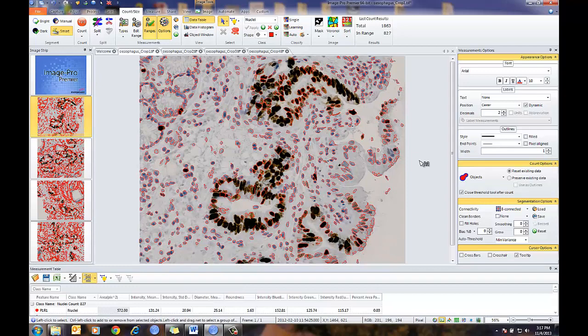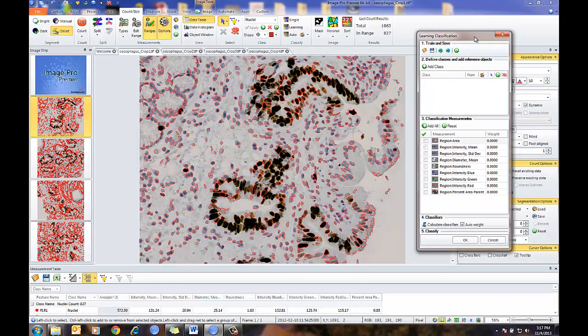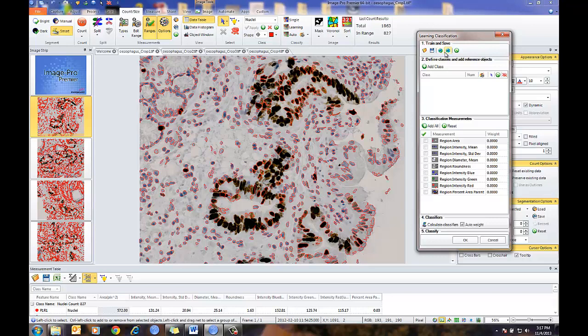I'm going to go to Learning Classification. The Learning Classification tool is a nicely structured workflow of the steps needed to classify your objects into the different categories. Starting off, we have Train and Save — this is where we can load and save settings once I have my classification scheme created. I also have Load Global and Set Global, which allow me to create a classification scheme on one image, set it, go to another image, load it, and then refine my classification scheme.